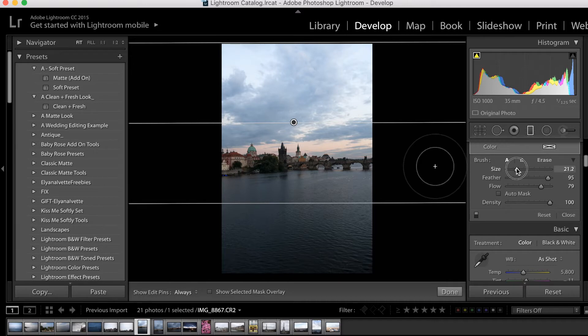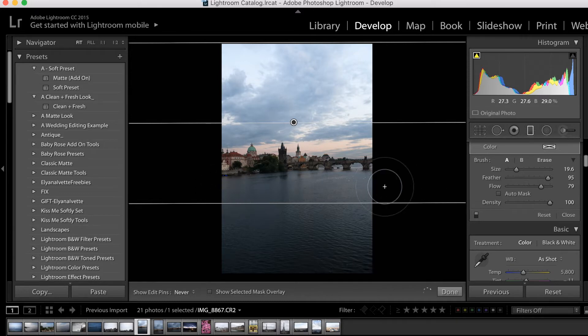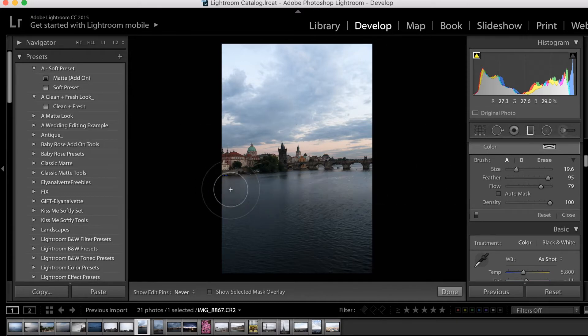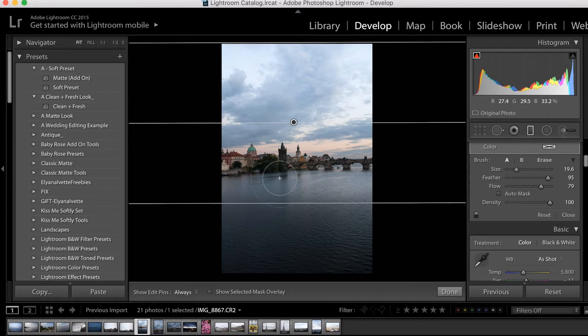So for example, let's say I want to add some of the brightness to this section of the water. All I have to do is paint over it using my brush, and the filter will be applied there.